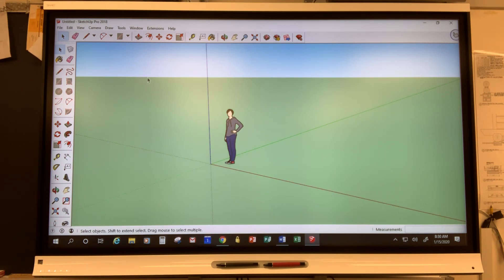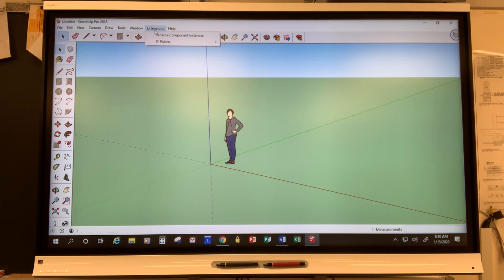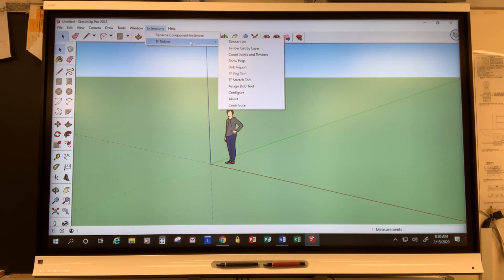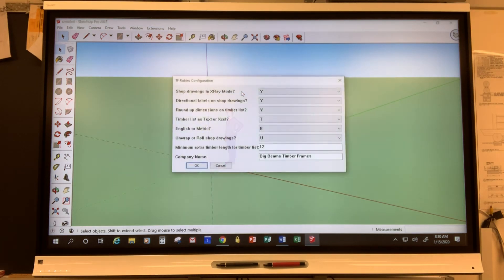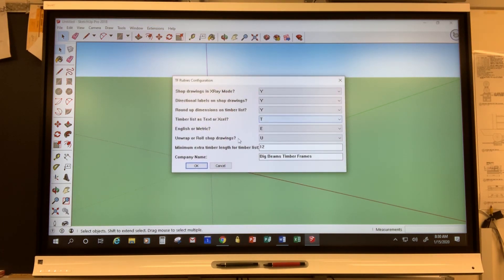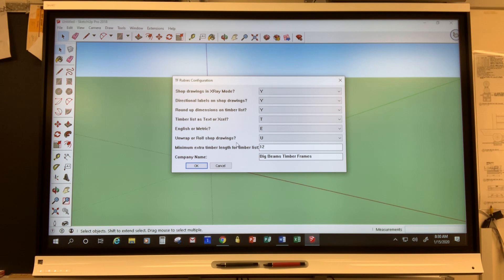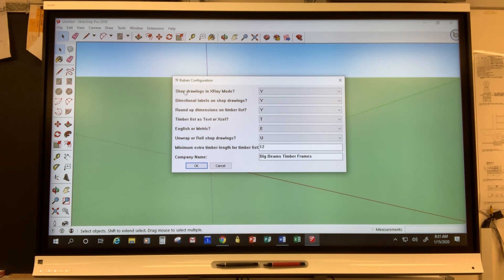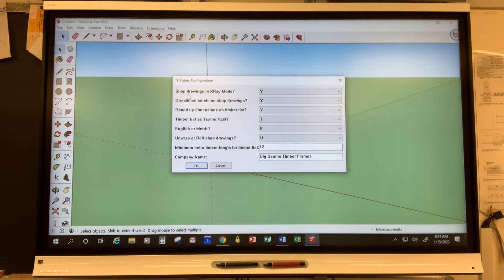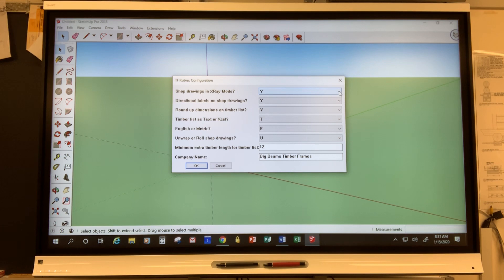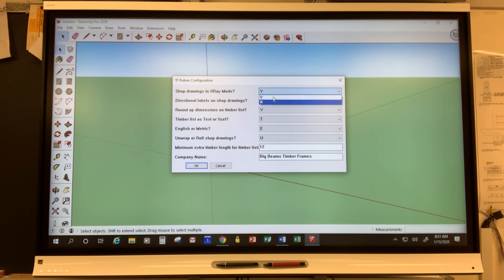I do want to go back to the TF Ruby extensions and down to Configure because these are just some things that I can set up my program so it generates shop drawings the way I like them. We aren't going to talk about shop drawings until a future video but this is going to be important to know from the get-go. So the shop drawings I can say have them show in X-ray mode yes or no.